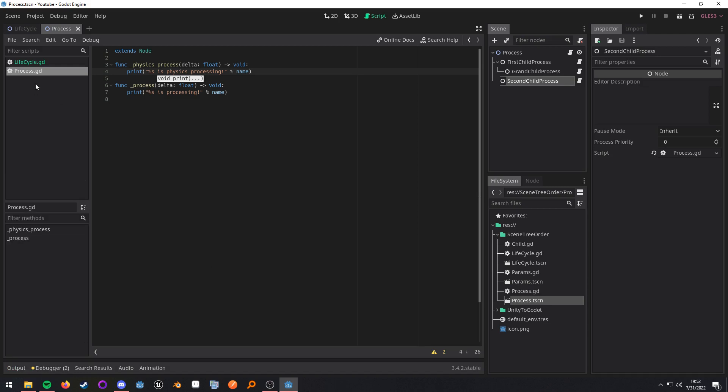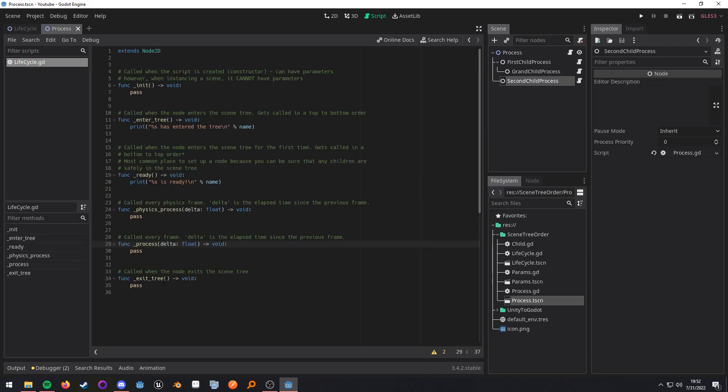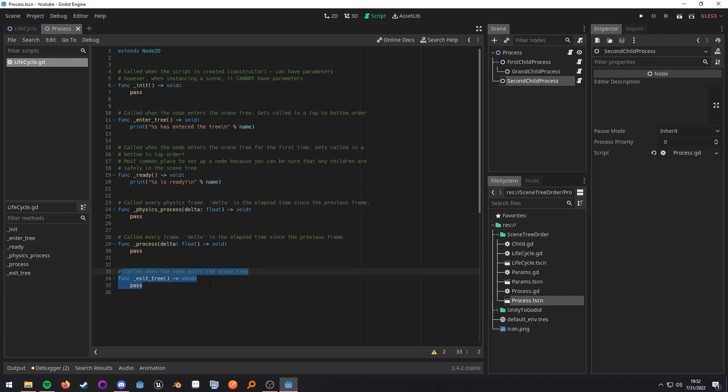And then the last one to be aware of is exit tree. And this will be called every time the node exits the tree.